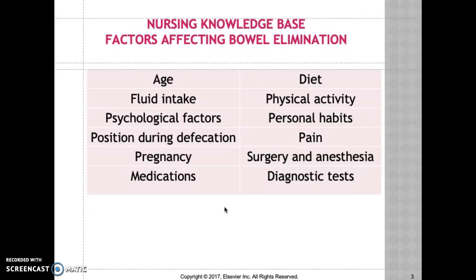Medications such as laxatives and stool softeners — including Colace, Senna, and Lactulose — are used to treat constipation. Diagnostic tests like endoscopy, which allows visualization of the GI system and its structures, are also relevant. Surgery and anesthesia cause a temporary cessation of peristalsis, so it's important to understand these different factors affecting elimination.